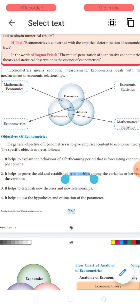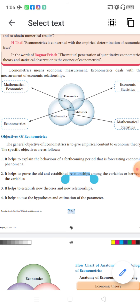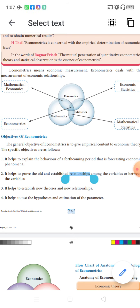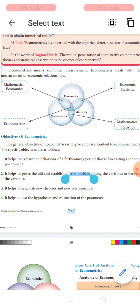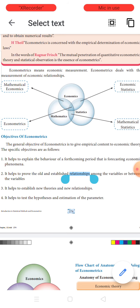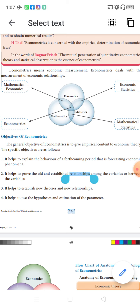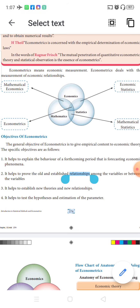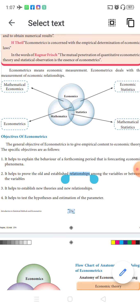The intersection of economics and mathematics is called mathematical economics. The intersection of mathematics and statistics is called mathematical statistics. The intersection of statistics and economics is called economic statistics. The integration — the intersection of all three subjects — found at the center is what we call econometrics.